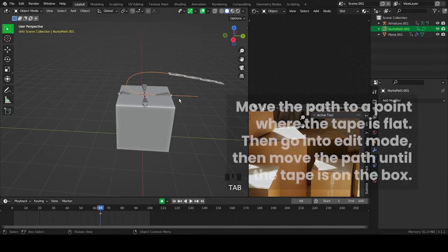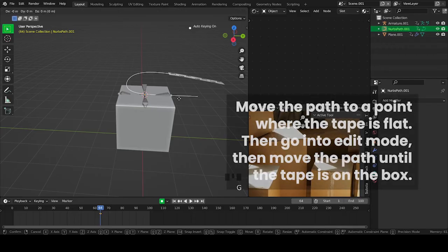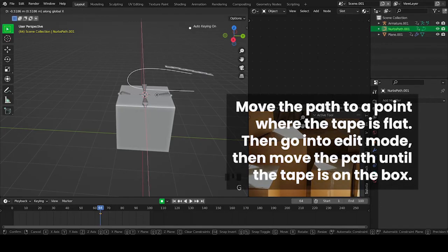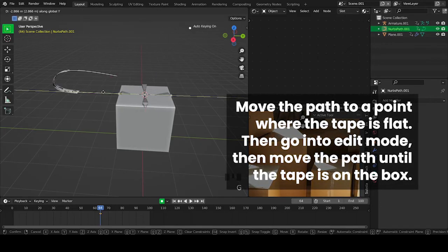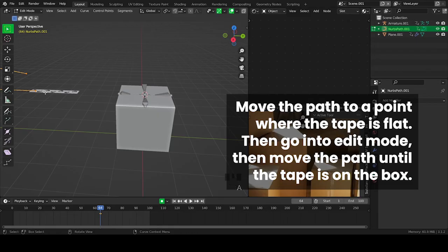Move the path to a point where the tape is flat, then go into Edit Mode, then move the path until the tape is on the box.